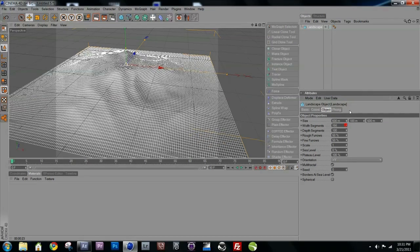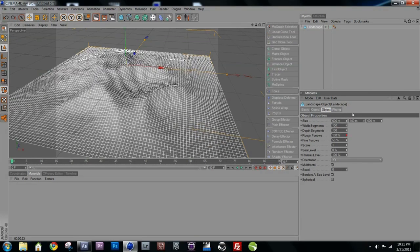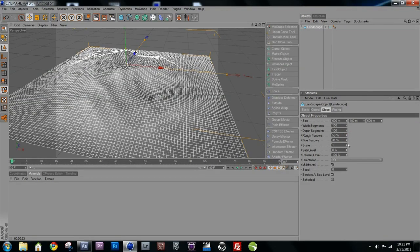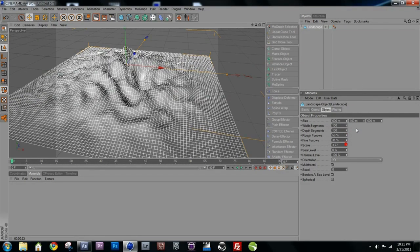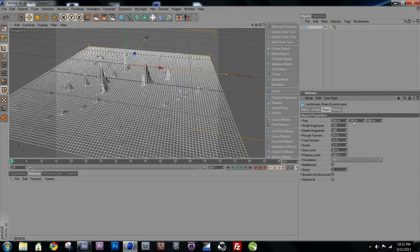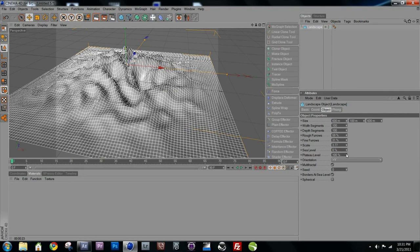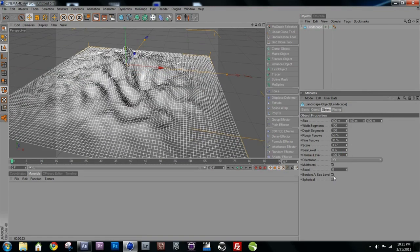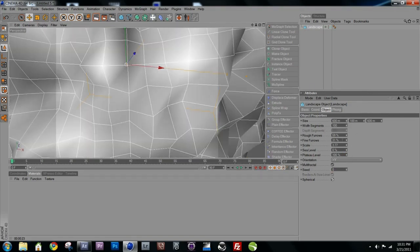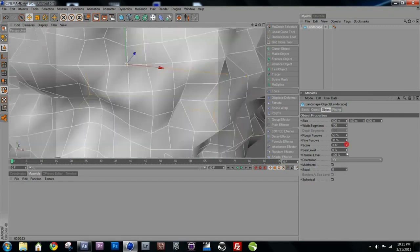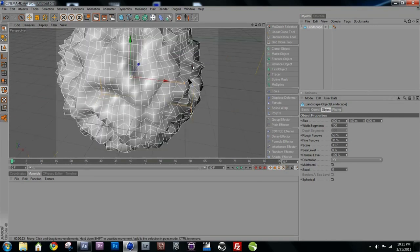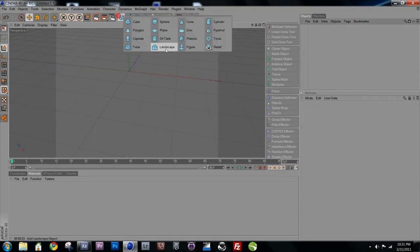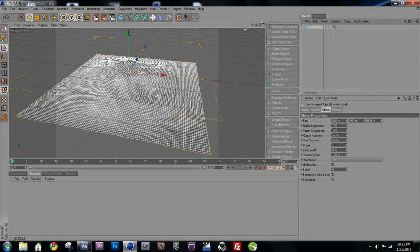You can change a lot of settings on the landscape: segments, subdivisions, furrows, fine furrows, scale, sea level, plateau level — you can even make a mesa or make it spherical. But we just want the standard landscape because we don't need to worry about too much detail right now.